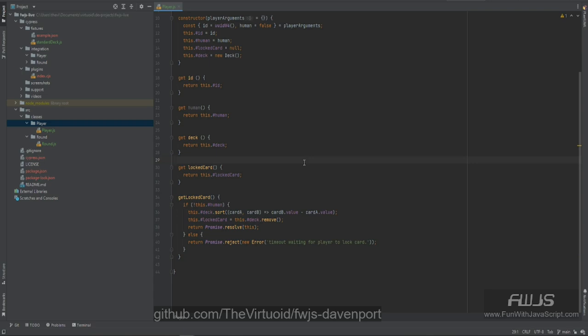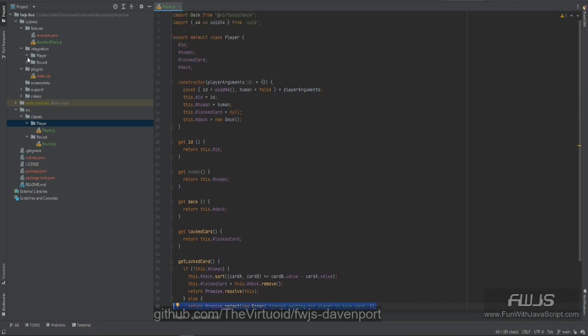This is the part that's going to change a lot within this test, because one of the things we need to expand upon is the locked card. With the round, we basically just say if it's human we do a timeout, but now we're going to have to build that timeout within the player itself. The locked card test is going to be giant-sized, so let's take this one step at a time.